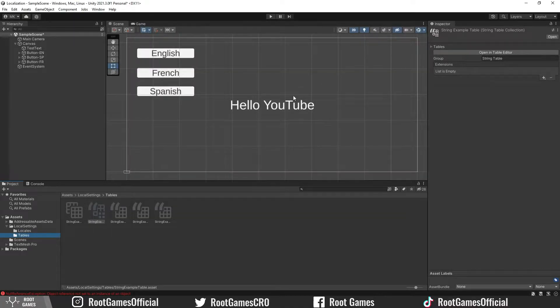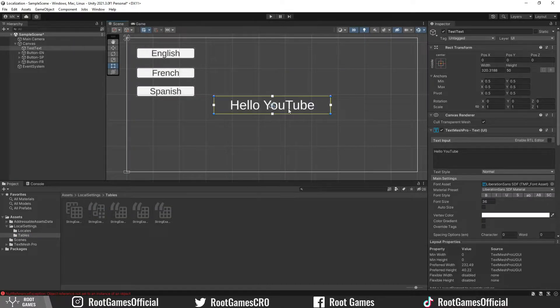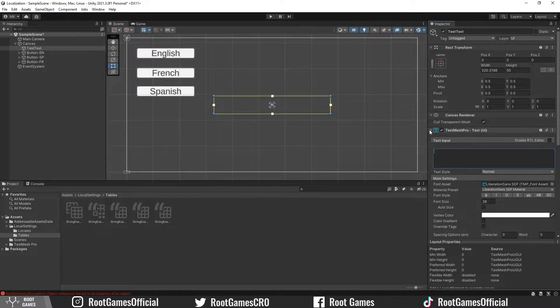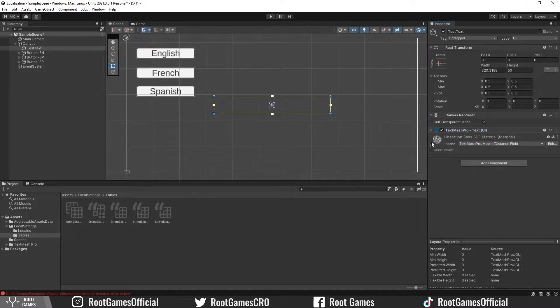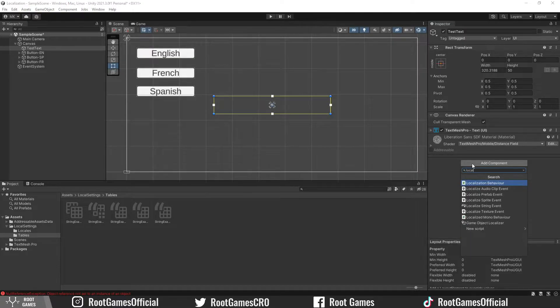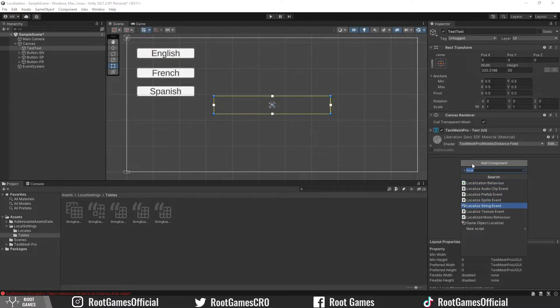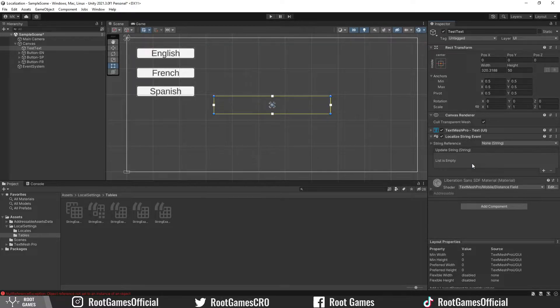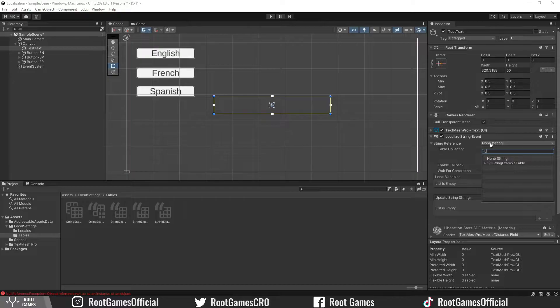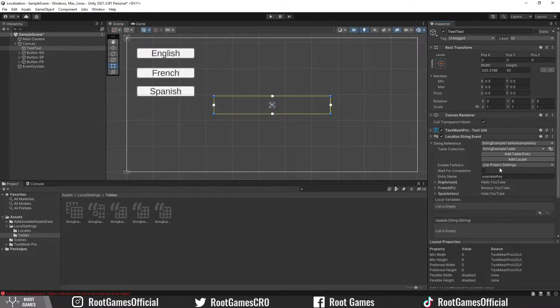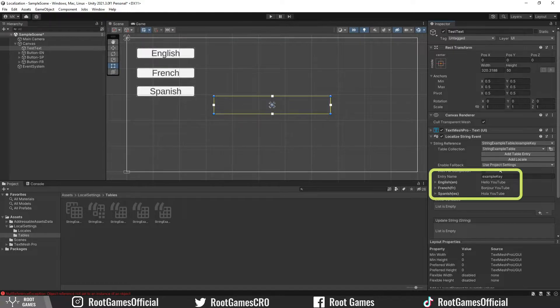Here I have simple text mesh pro text. We can delete the default text. Then add the localization string event component to the text. Make sure it's a string event because we change strings. So, for the string reference, choose the table and key that we made before.